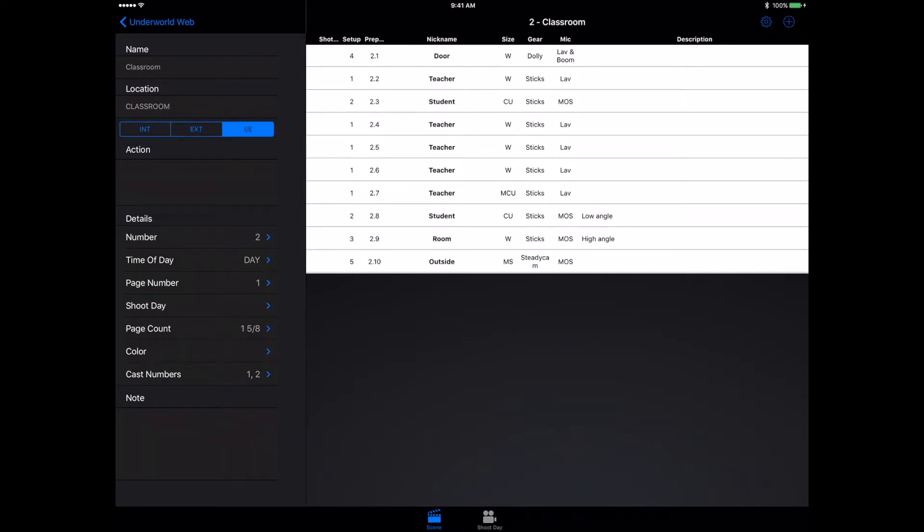I'm also really happy that they included a setup option, which means I know what camera setup I need for each of these different parts of the scene. So I know I'll need to do 2.2, 4, 5, 6, and 7 without ever having to move the camera.